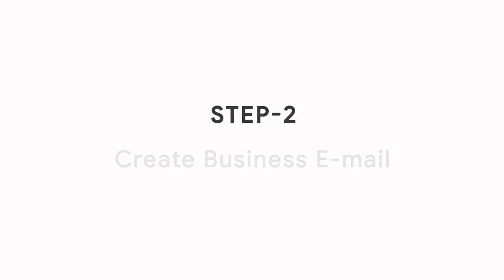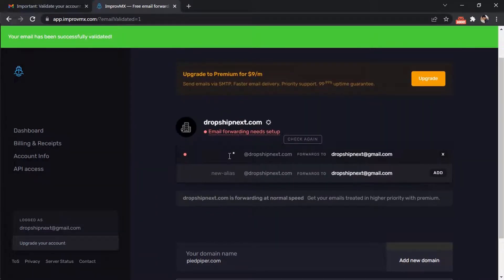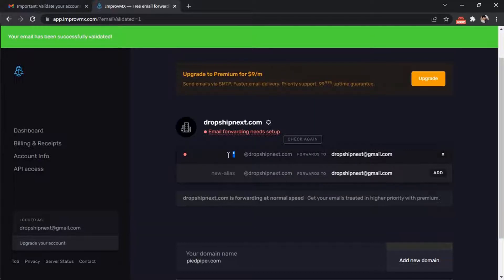Step 2: Create Business Email. Choose a username like support, contact, or info at your domain.com. I will choose support.